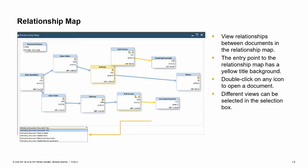Once you create a related document, you can view the relationship between documents. One way is to use the relationship map. In the graphic, the user has opened the relationship map from a delivery. The delivery is yellow because it is the entry point to the relationship map. This delivery is based on a sales order which was based on a sales quotation. The closing point for this chain, in this case, is an incoming payment.